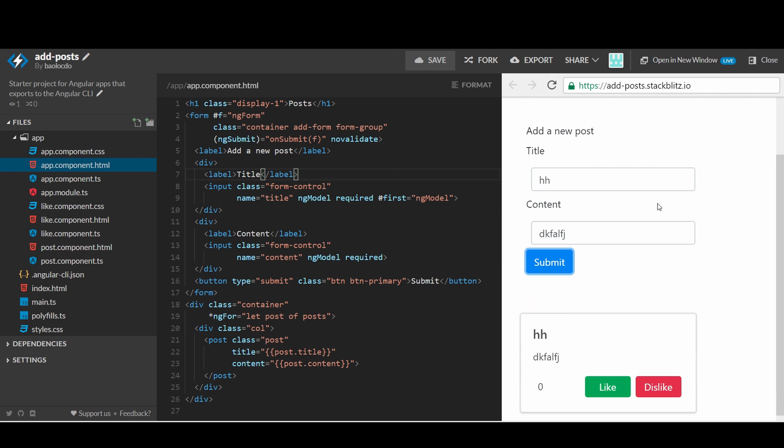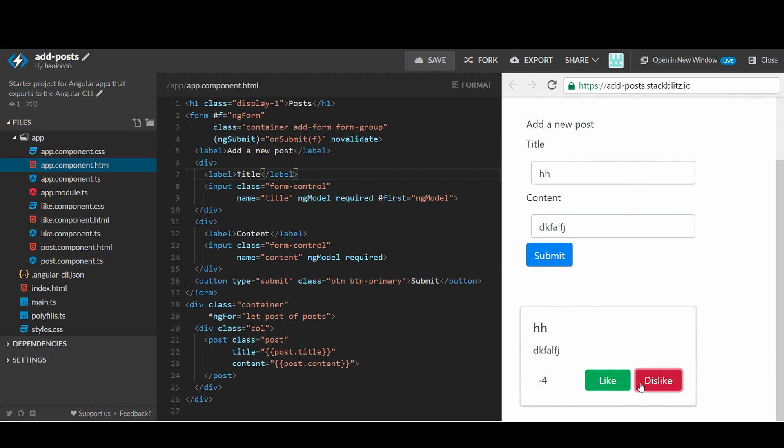Let's test the form. You can see a new post has been added once we click on the submit button. One last thing, we can easily let users remove a specific post if they don't like a post.